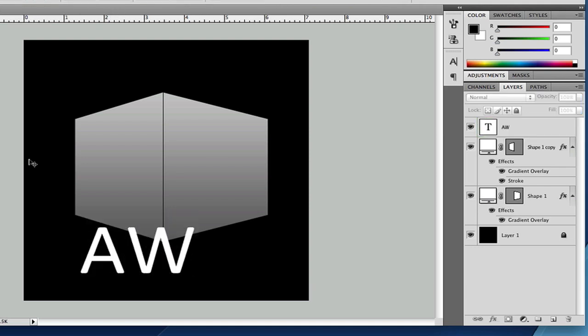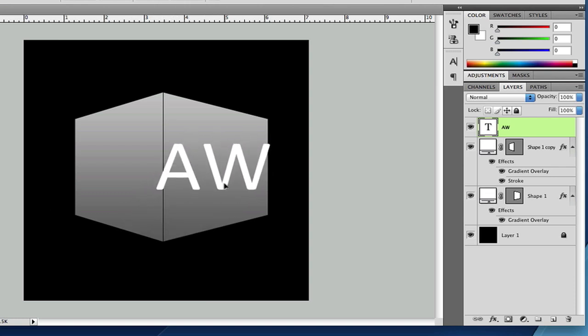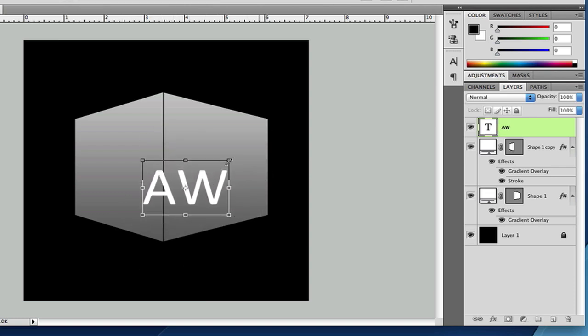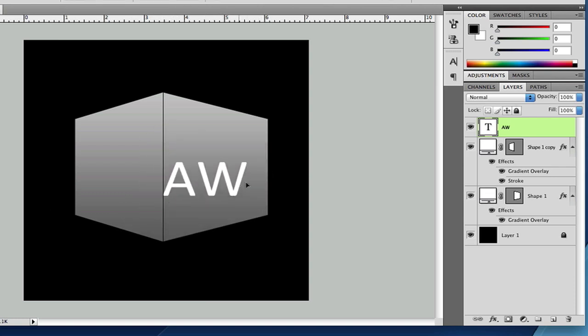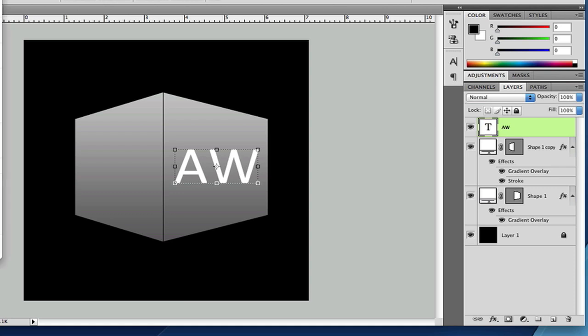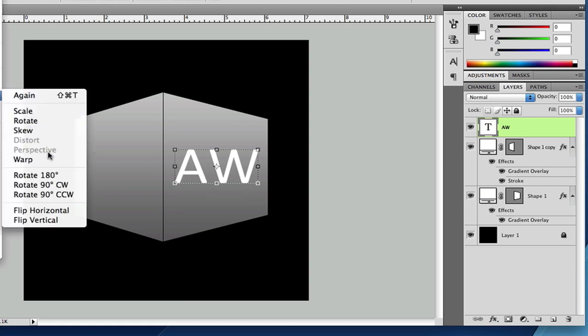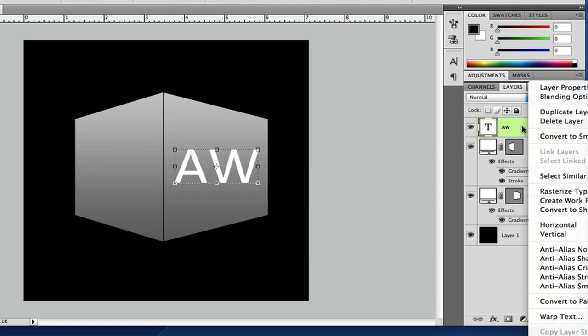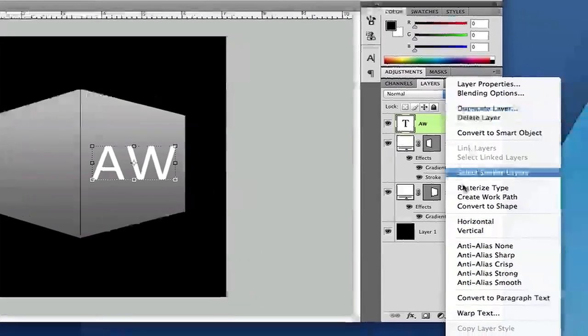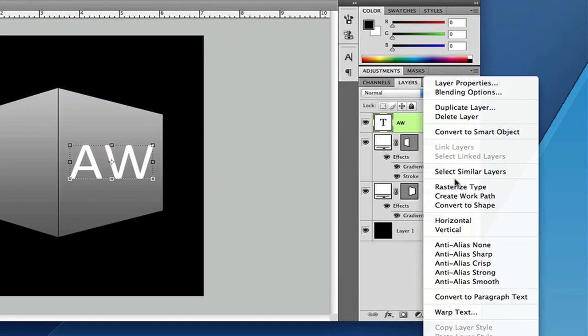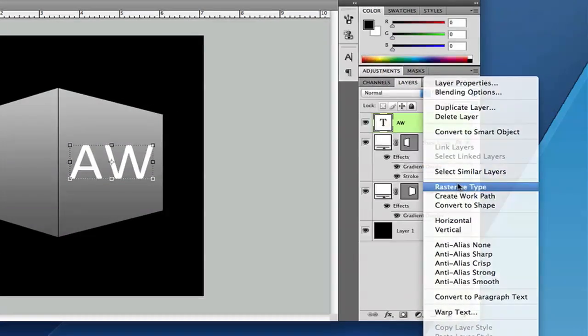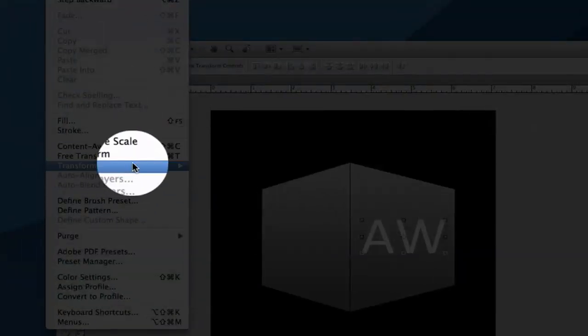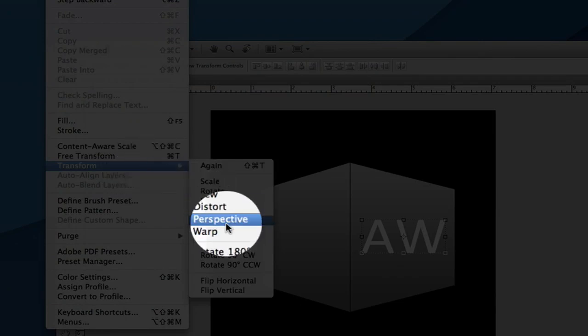I'll just use the font that I already had. And size it up. And, like I said, edit, transform, perspective. But I need to rasterize the layer. Sorry about that. Rasterize type. Then, edit, transform, perspective.